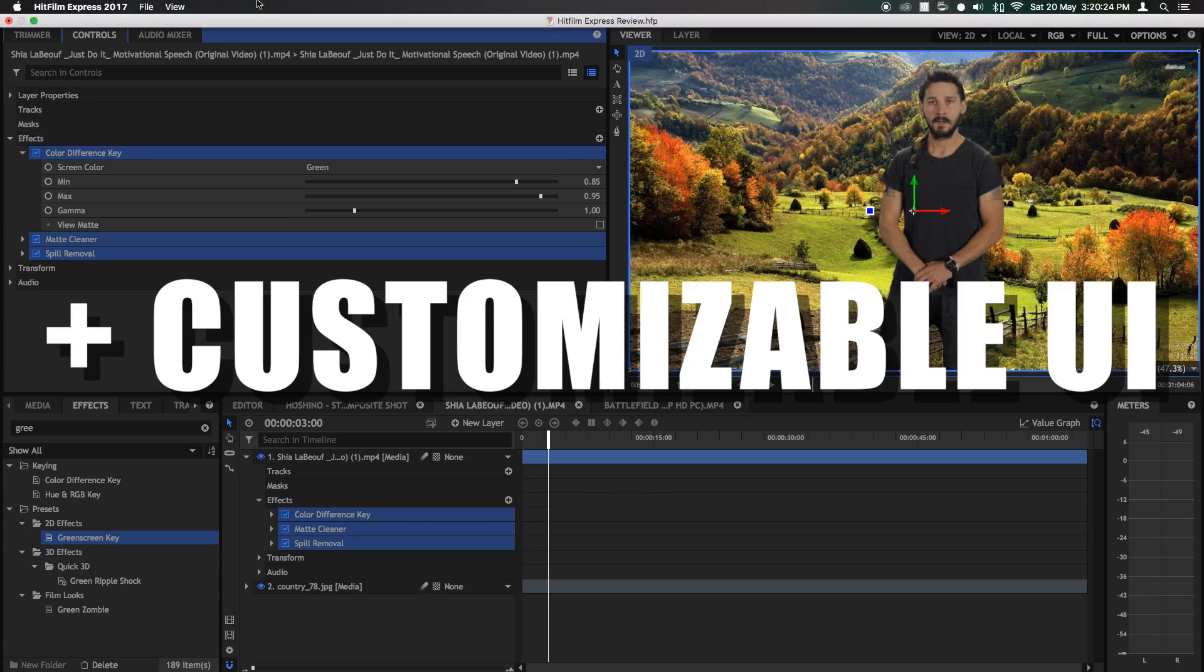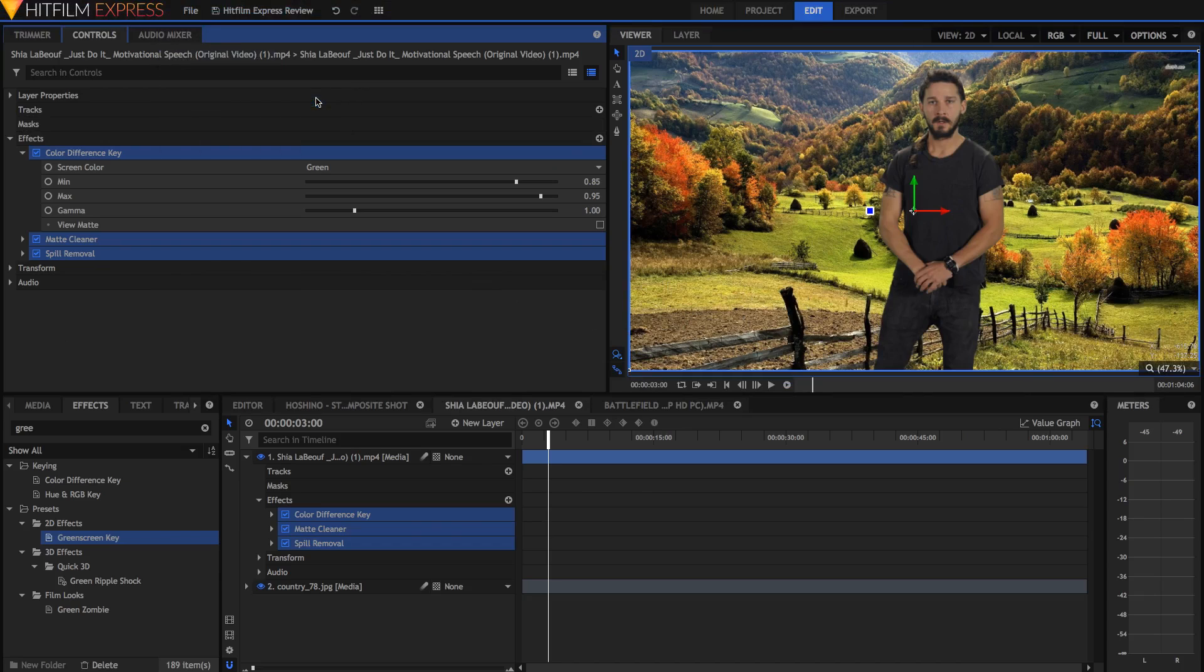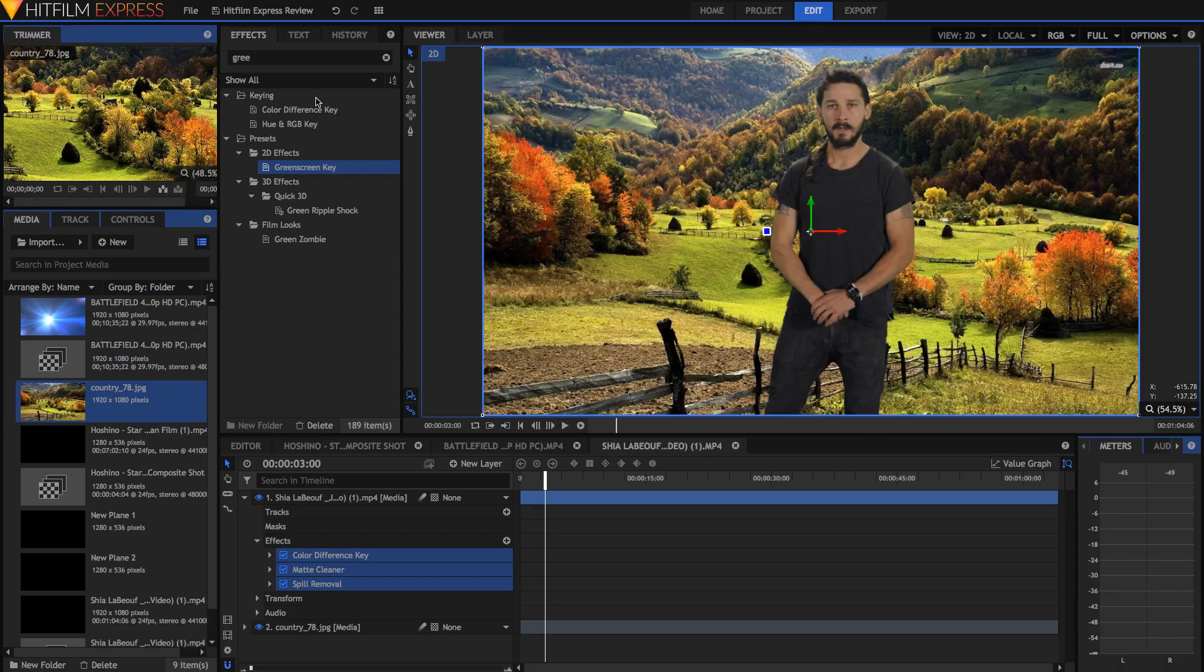HitFilm is also very customizable. The whole interface can be changed up and all the keyboard shortcuts are now editable. Of course, you can always go back to defaults, and there are workspace presets too.